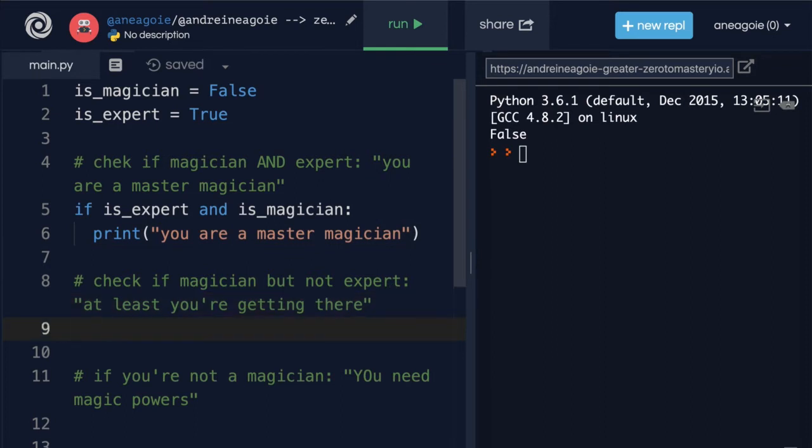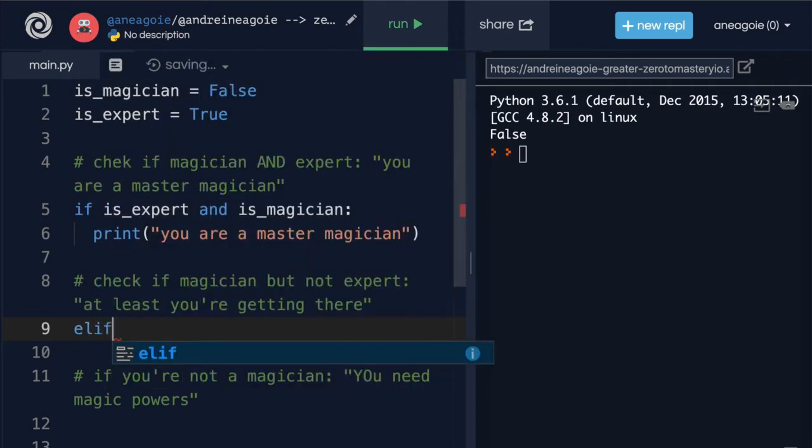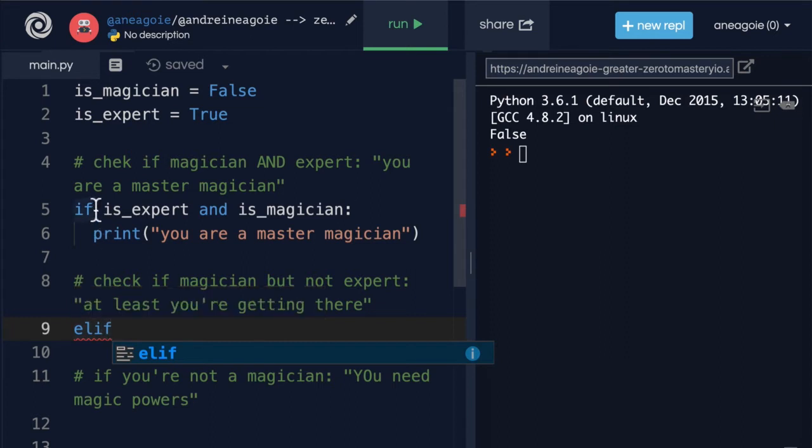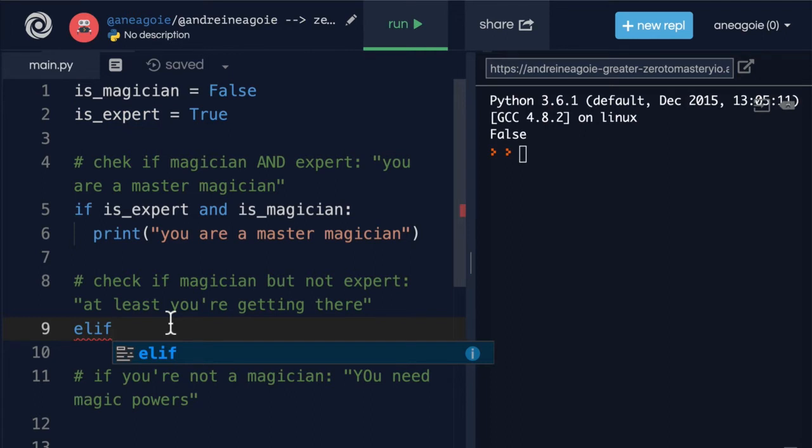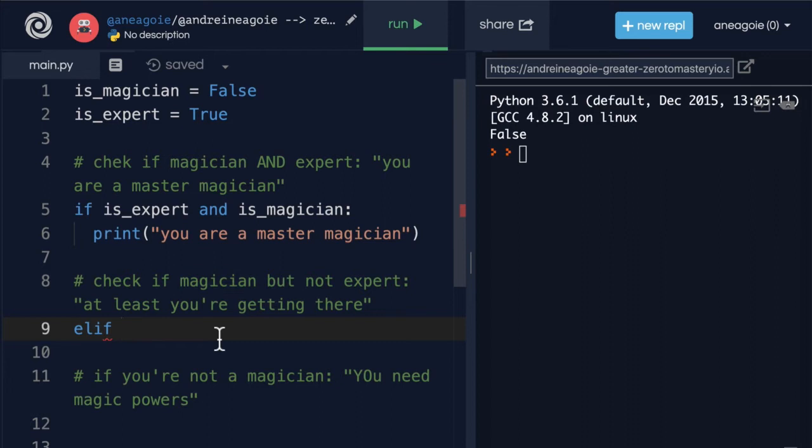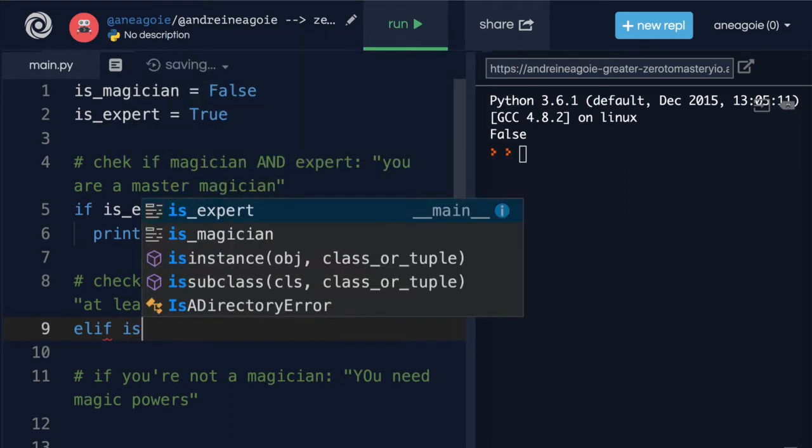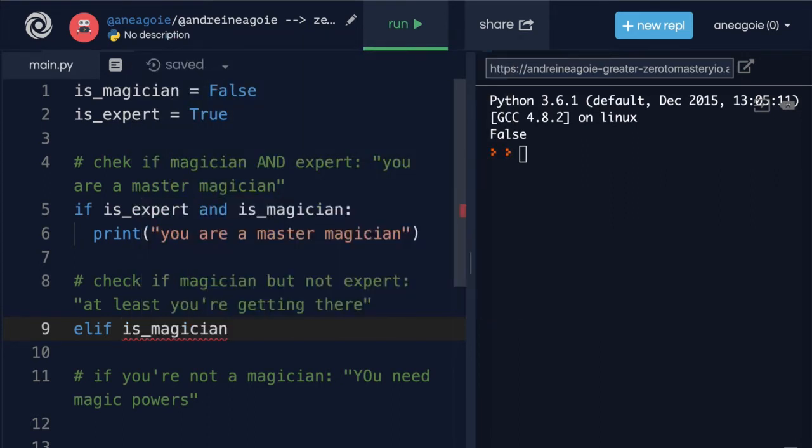And then next one I'm going to say if, or I could even say elif if I want. And again this is something that you can decide what you prefer. I usually like using elif if it's part of the same concept as the first one. In this case yeah we're still trying to figure out what type of user it is. So we'll use elif and we'll say elif we want to check if it's a magician. So that is is_magician. So we're going to check if that's true.